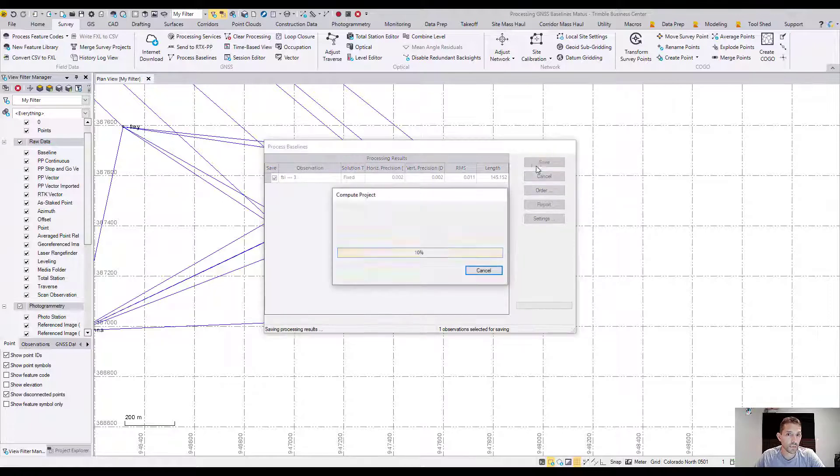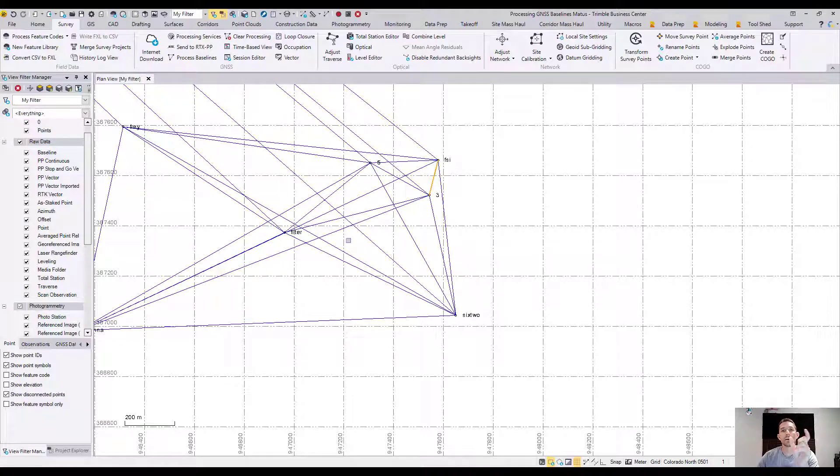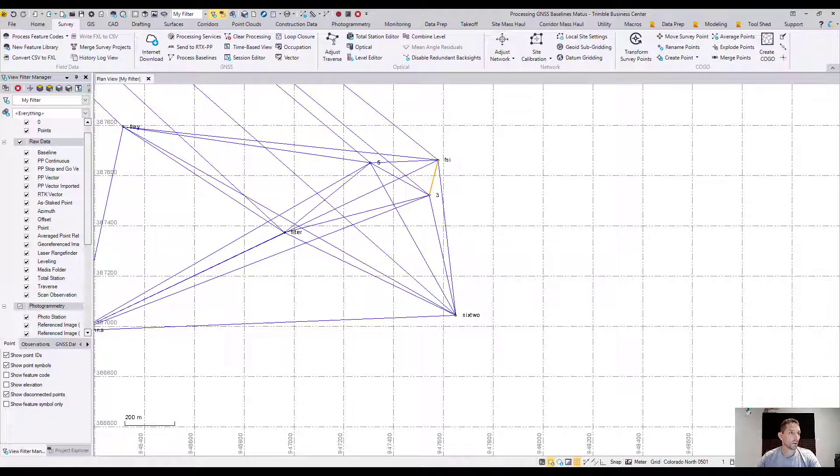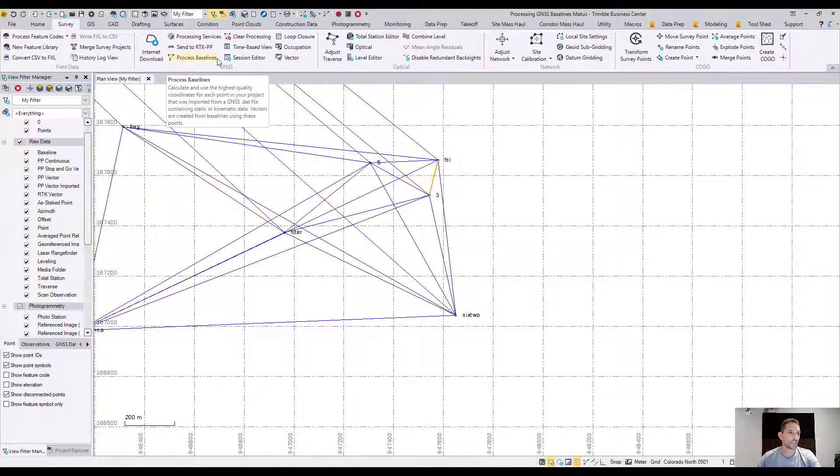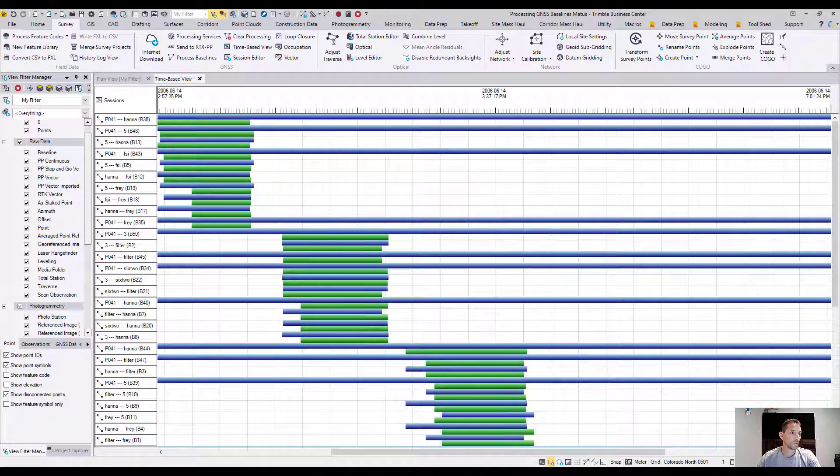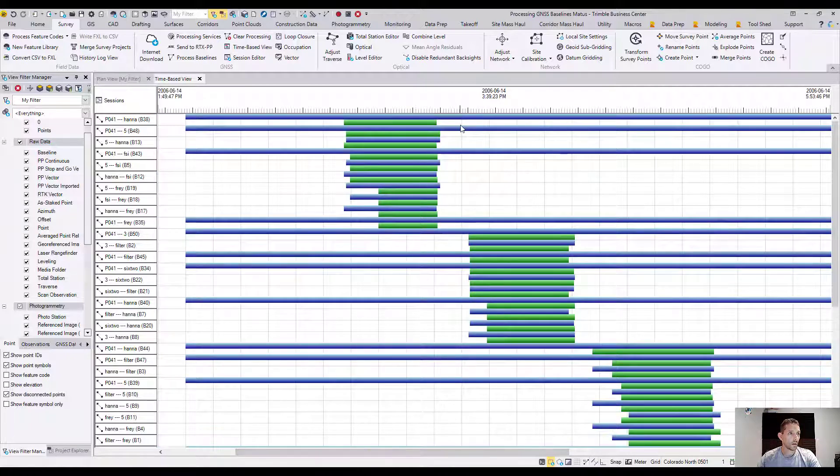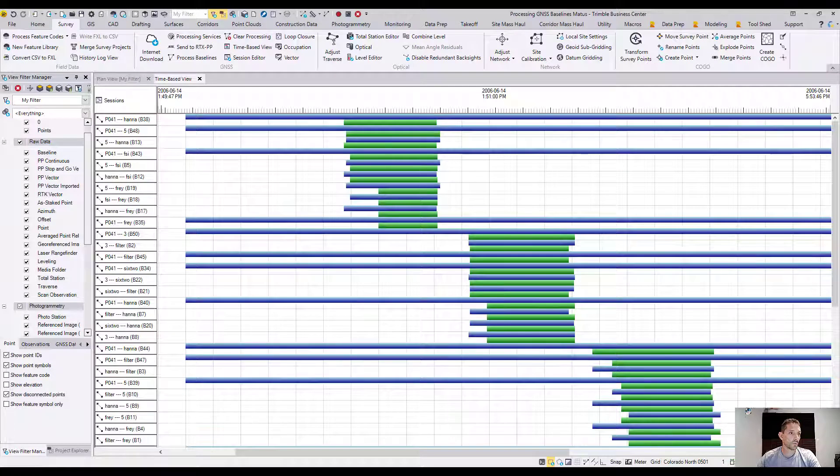Now if we want to identify and disable dependent baselines, there are a few steps we need to go through. If you plan to use only independent baselines in the network adjustment, you can use the time-based view to identify dependent baselines and disable them. In the TBC ribbon survey and GNSS, there is time-based view which we're gonna click. You can use the mouse to navigate time-based view.